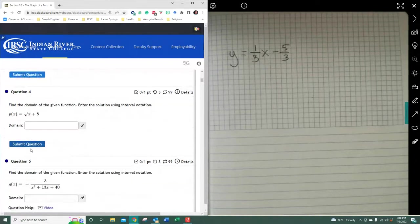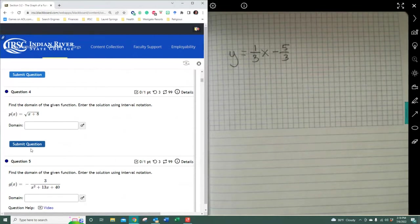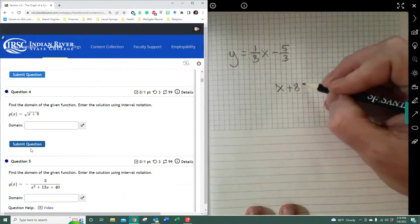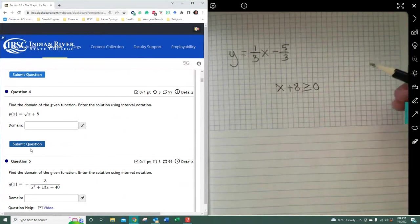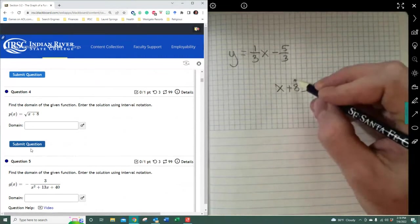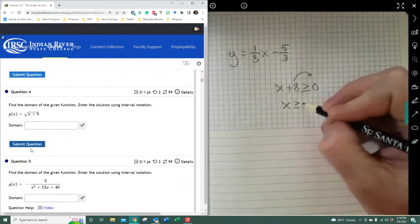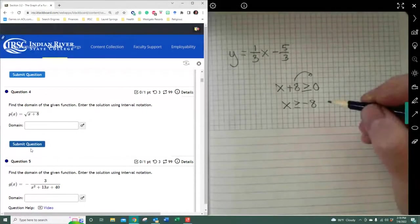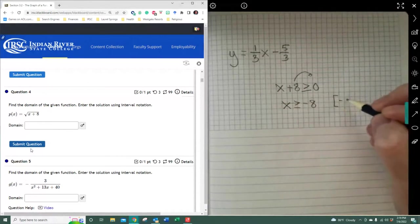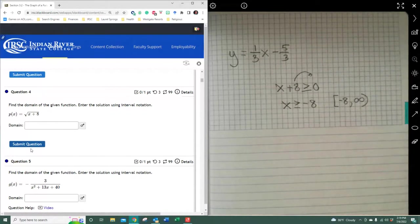When looking at radicals, you can't take the radical of a negative value without getting into complex numbers — no real number is produced from a negative square root. So we set the contents of the radical greater than or equal to zero, because you can take the square root of zero. Solving, x has to be greater than or equal to negative 8. In interval notation: bracket negative 8 to infinity, open parenthesis.